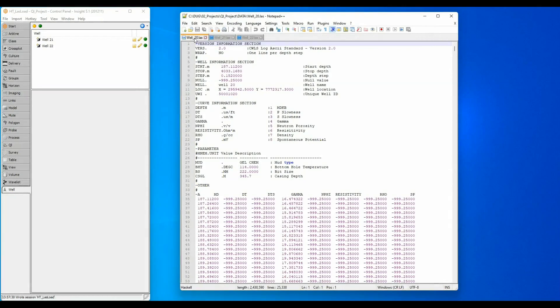LAS or LAS files are a standard format used to transfer well curves between geoscience applications. Because the format is standard, Insight is able to recognize them and import them with little or no formatting.